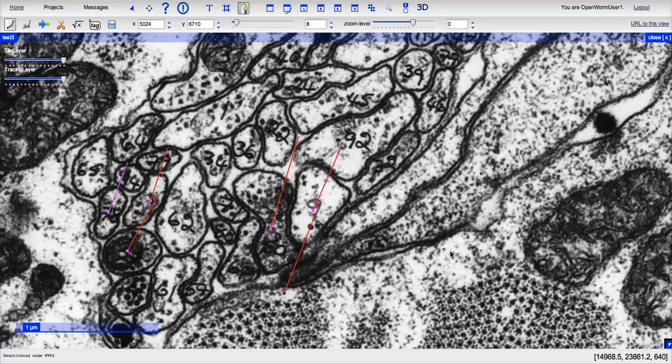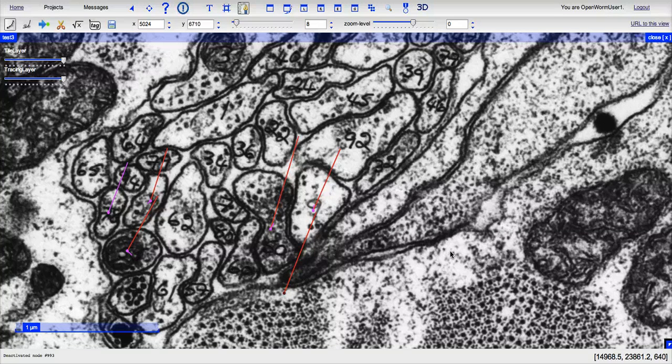Hi everyone, this is the second video in a series of videos about how to annotate C. elegans neurons using CATMAID.